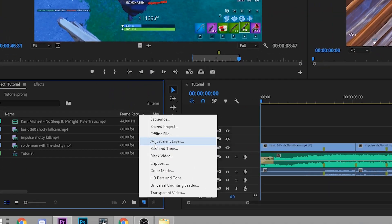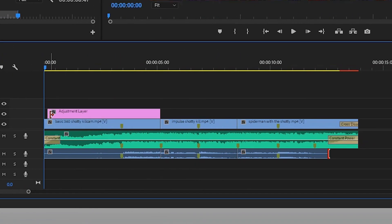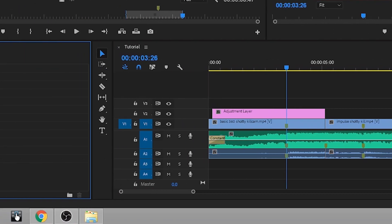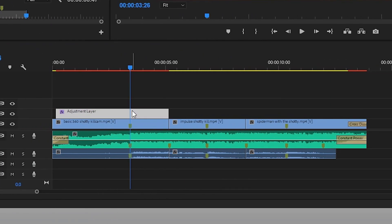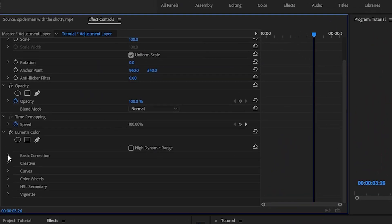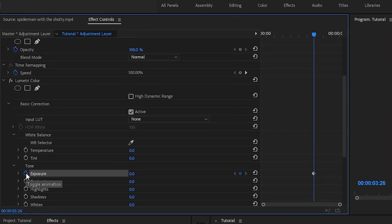To start, create an adjustment layer in the program panel and drag it onto the second video track above your clips. Search Lumetri Color on the effects tab and drag it onto the adjustment layer. Click the drop down arrow and click the stopwatch next to exposure to toggle the animated keyframes. By doing this, we can manipulate the points at which the exposure will change over time.